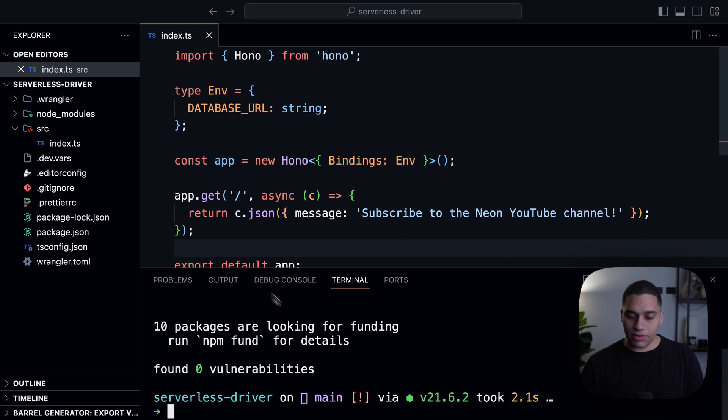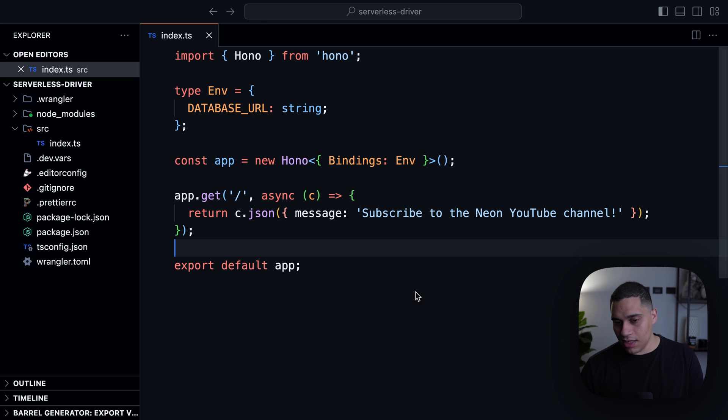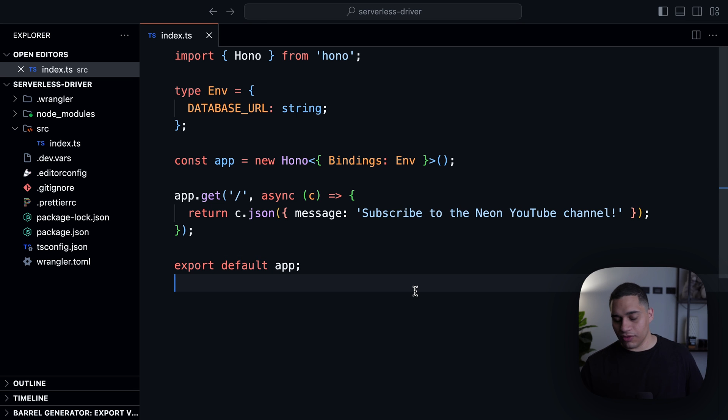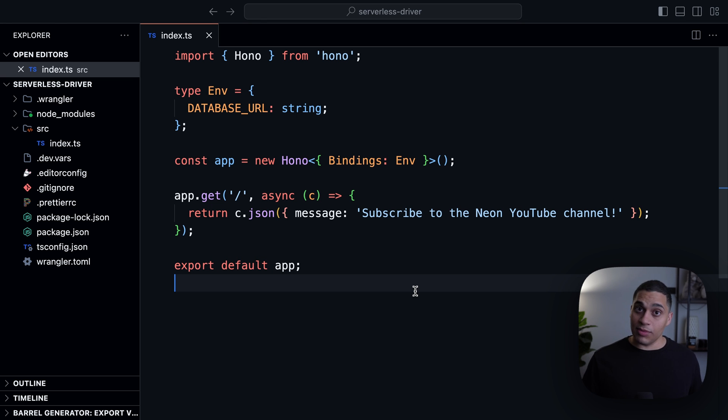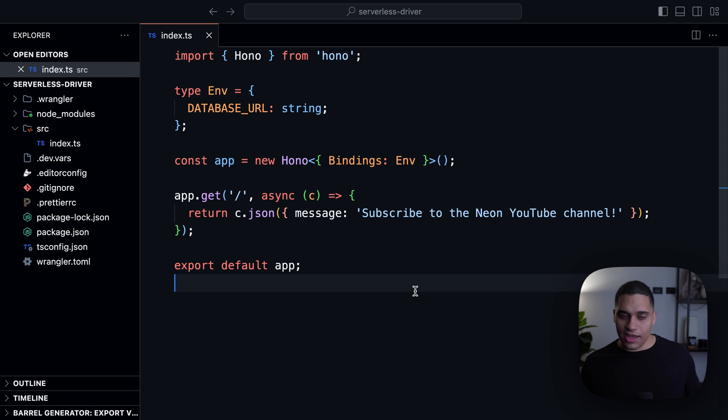And as a reminder, the Neon serverless driver supports two ways for you to query your database, either over HTTP or WebSockets. And your first question will probably be, when should I use which?